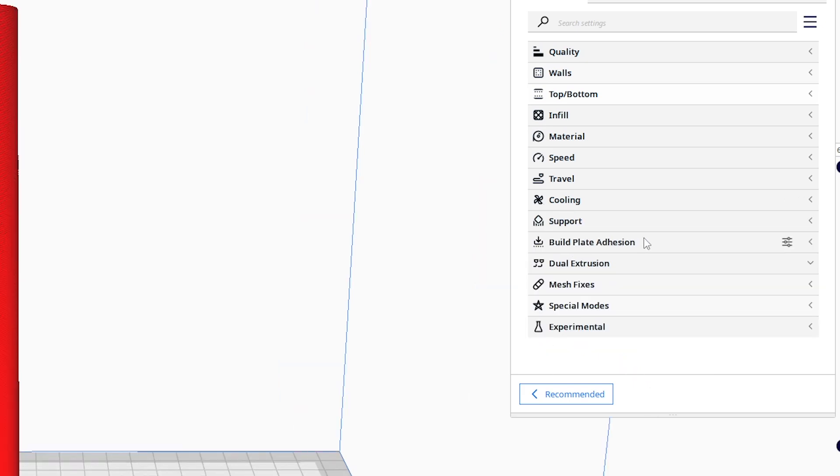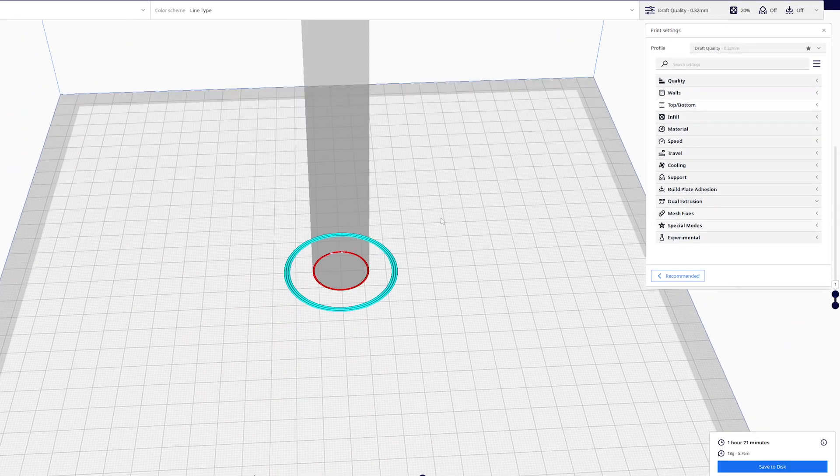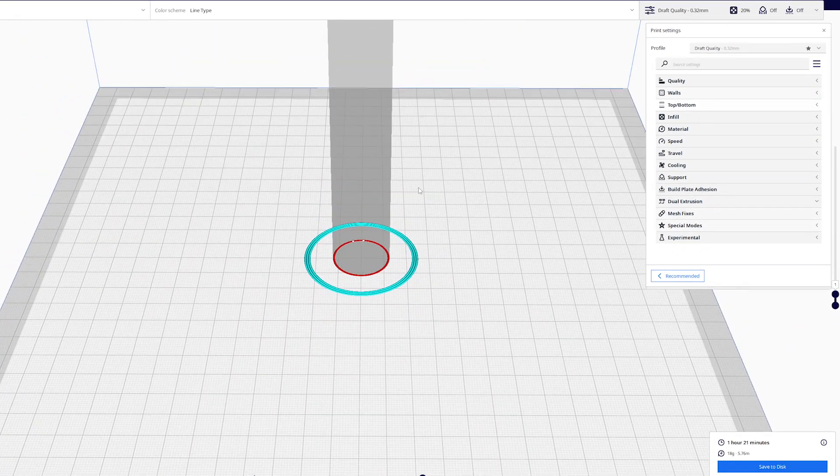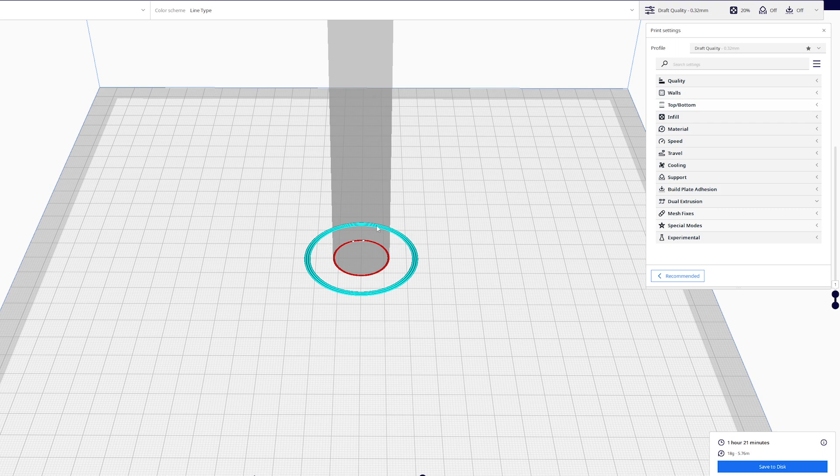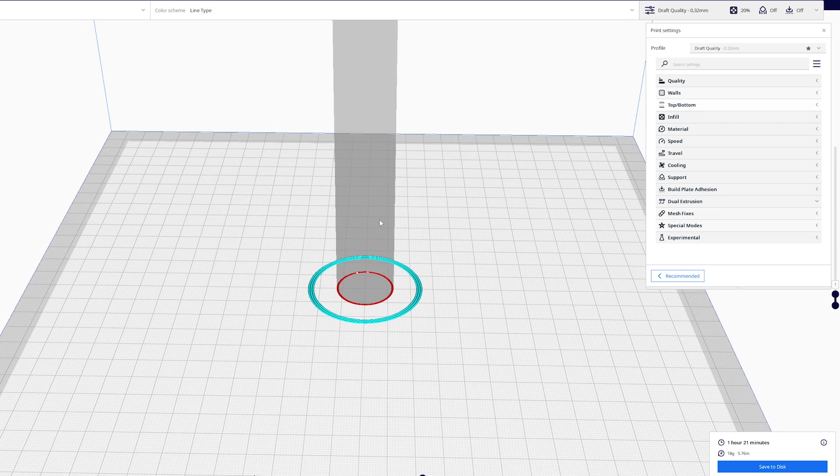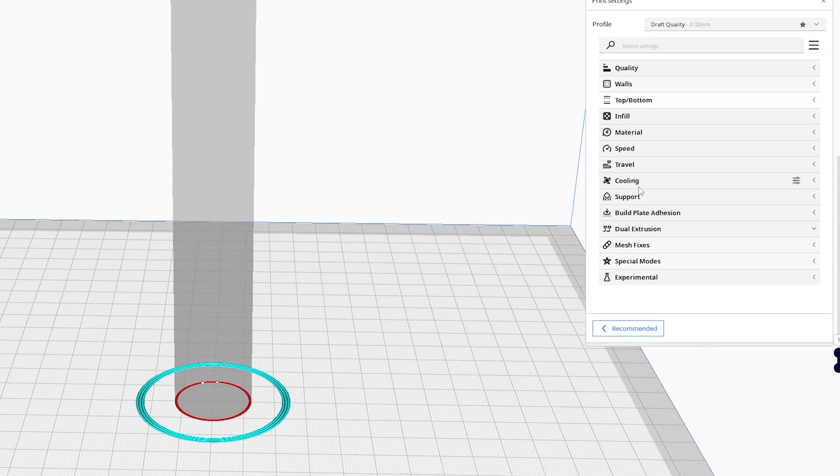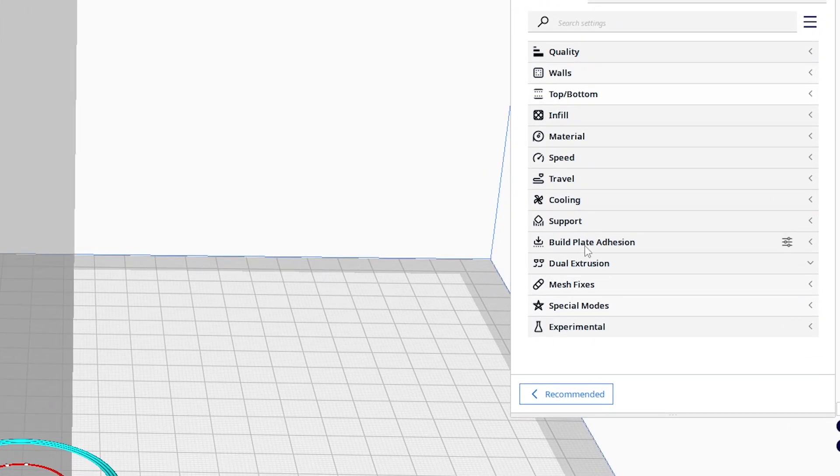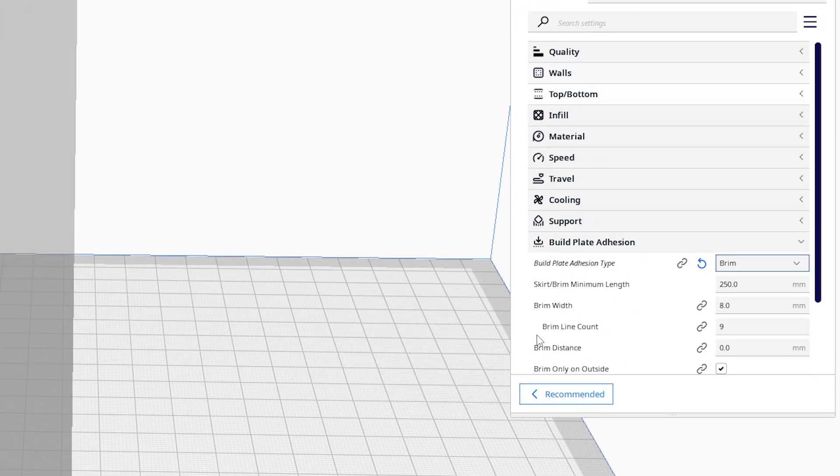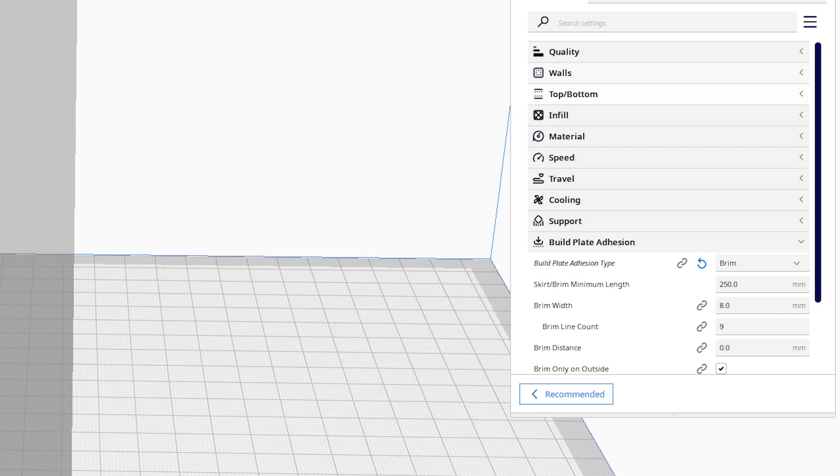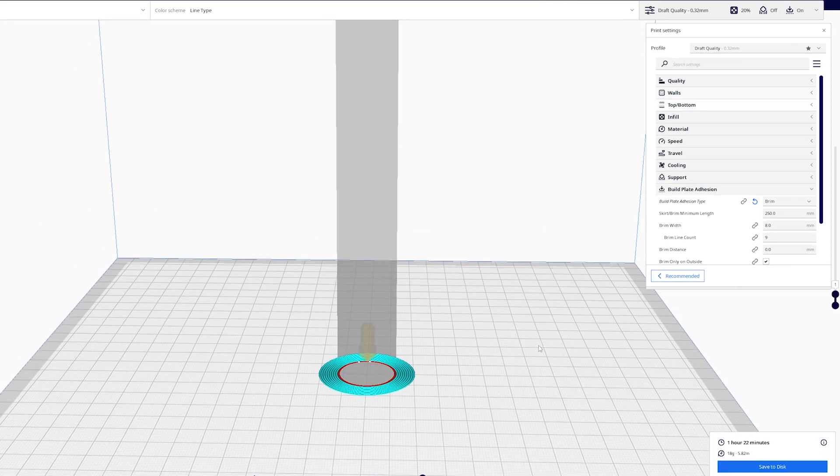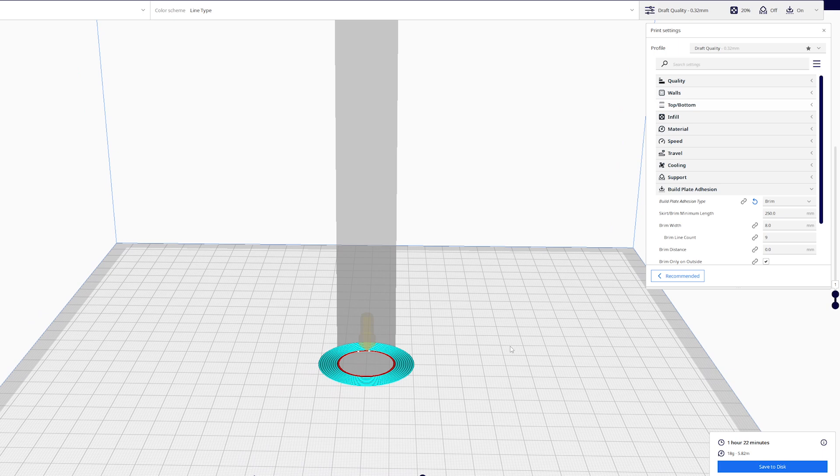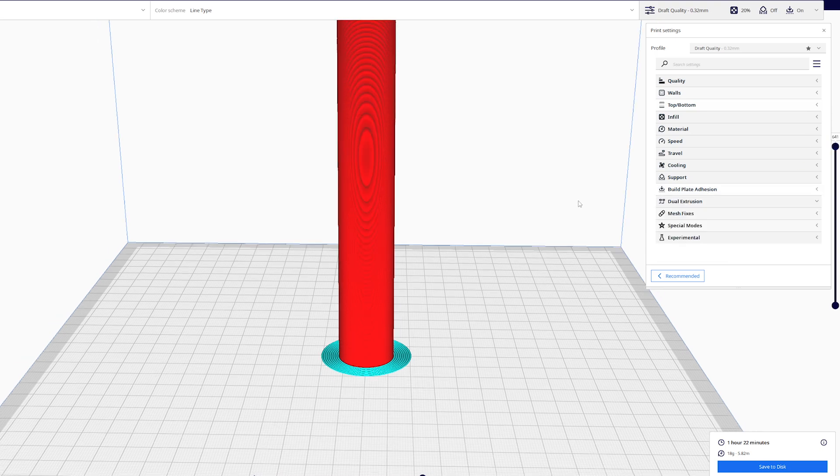Next is the build plate adhesion. This is quite important. If I go down here and zoom in to the bottom, you can see my cylinder has minimum, almost no contact with the build plate. This is a print failure just waiting to happen. So I suggest adding a brim. By default you can see my brim line count is nine. If I slice this, that's plenty. You can make it a little less or a little more. It's just important to have a brim to help keep your cylinder or your blade stable as you print.